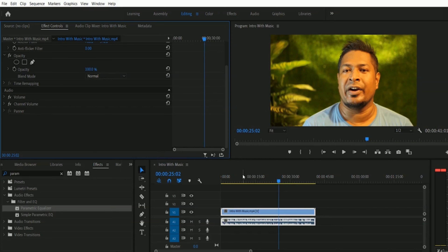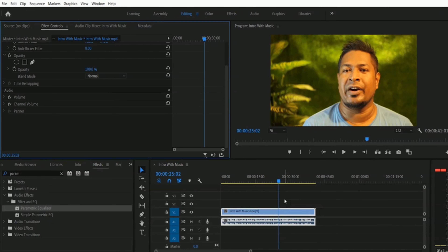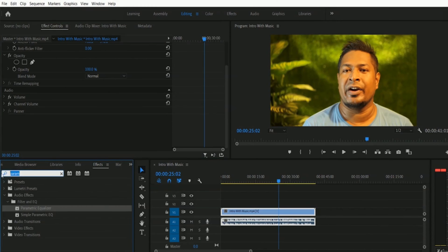Right now I'm going to show you how to apply bass and treble effects to our video footage. Let me start with the bass. So in the effects tab, you have to type 'bass', and then you will get the bass effect inside.